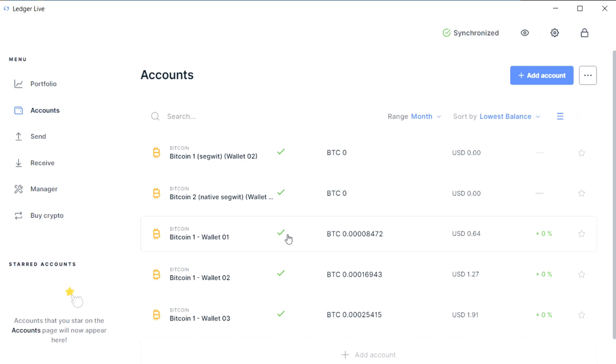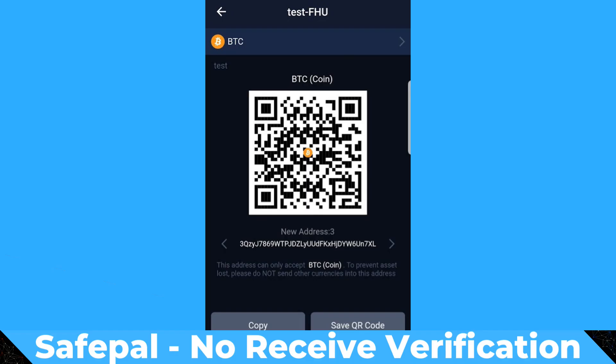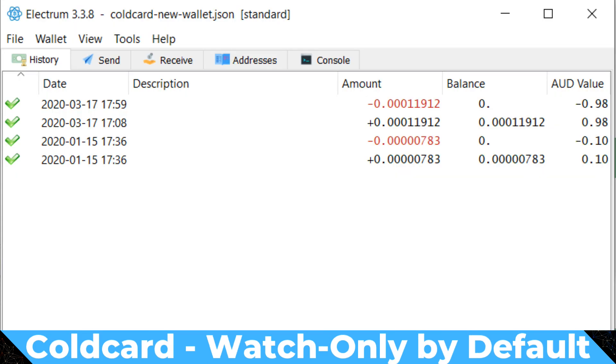I've used Ledger Live as an example in this video, but it's really important to say that exactly the same principle can be applied to every single watch-only wallet that is out there. If you've got a watch-only wallet in Sentinel, Electrum, or anything else like this,